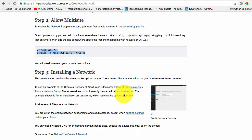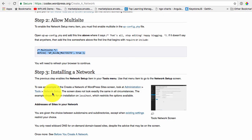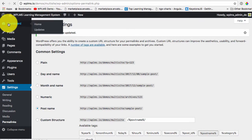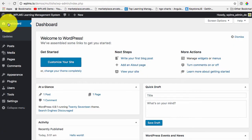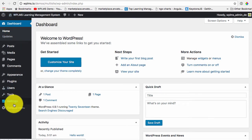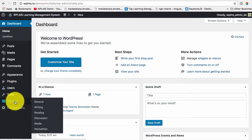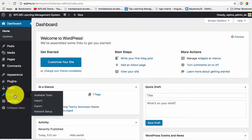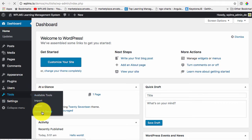And now we should see administration tools network setup. So now if we go to our dashboard in tools we see a network setup.